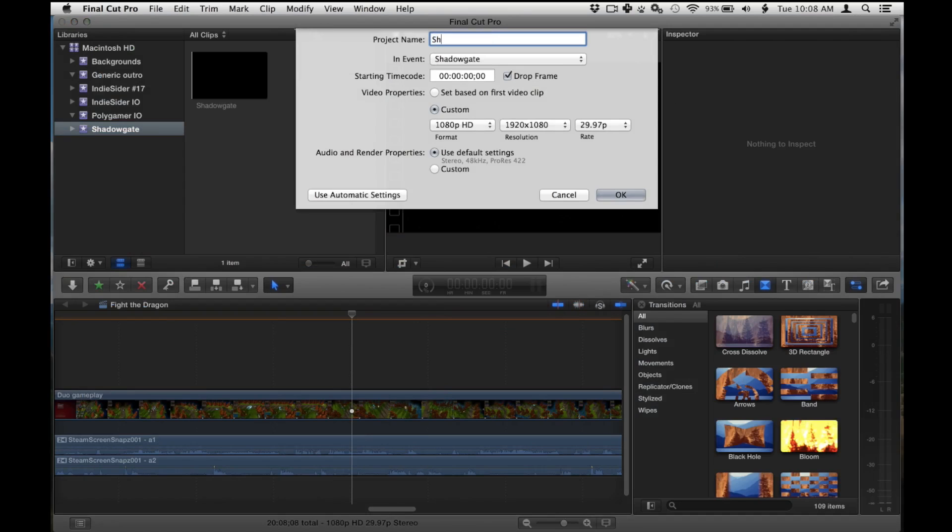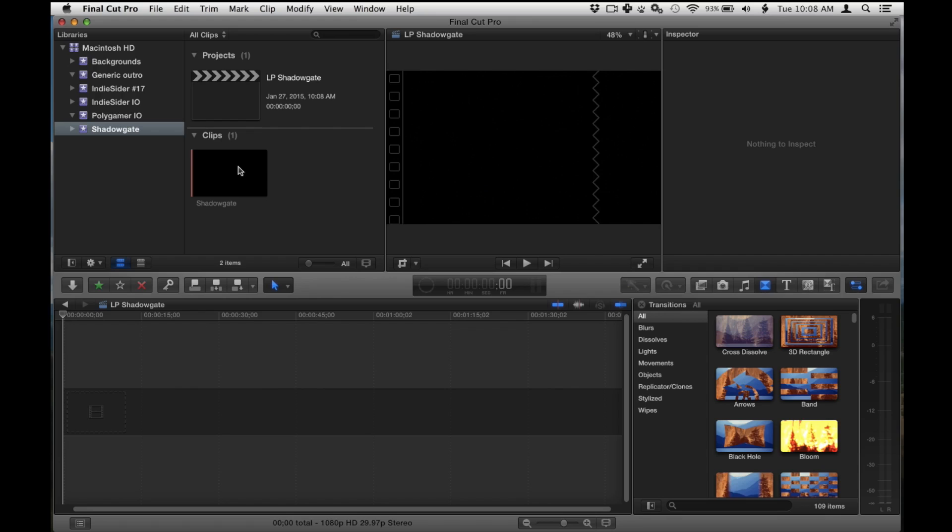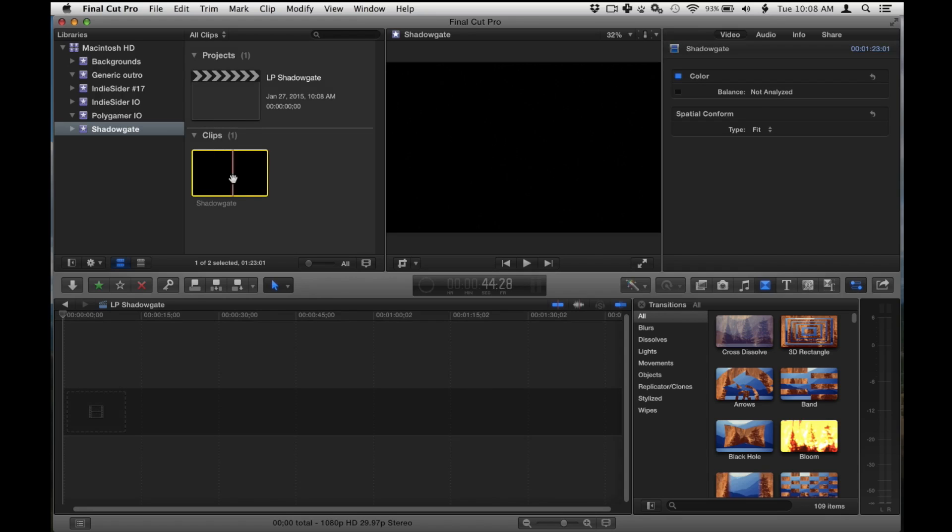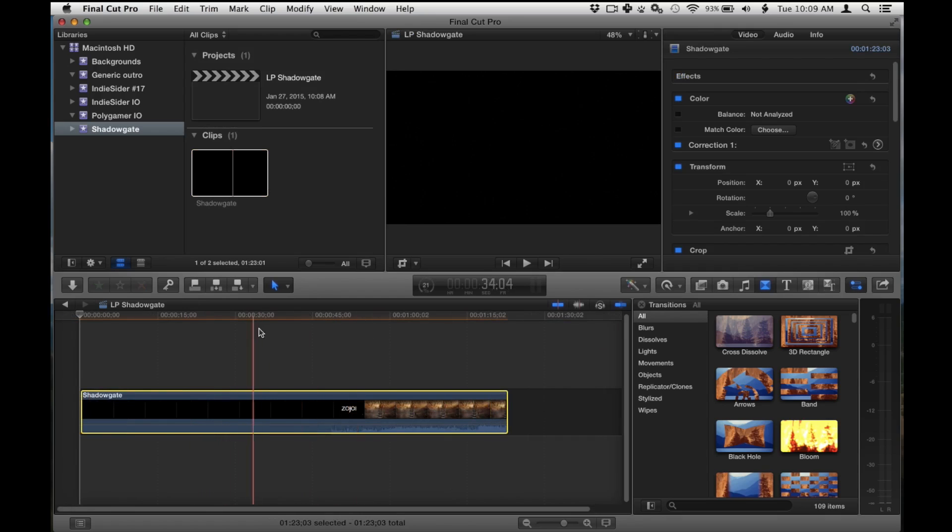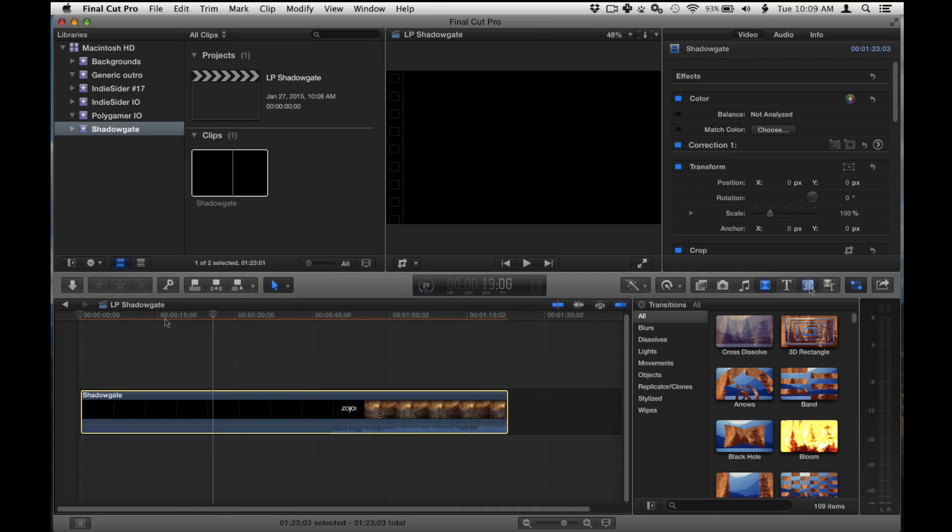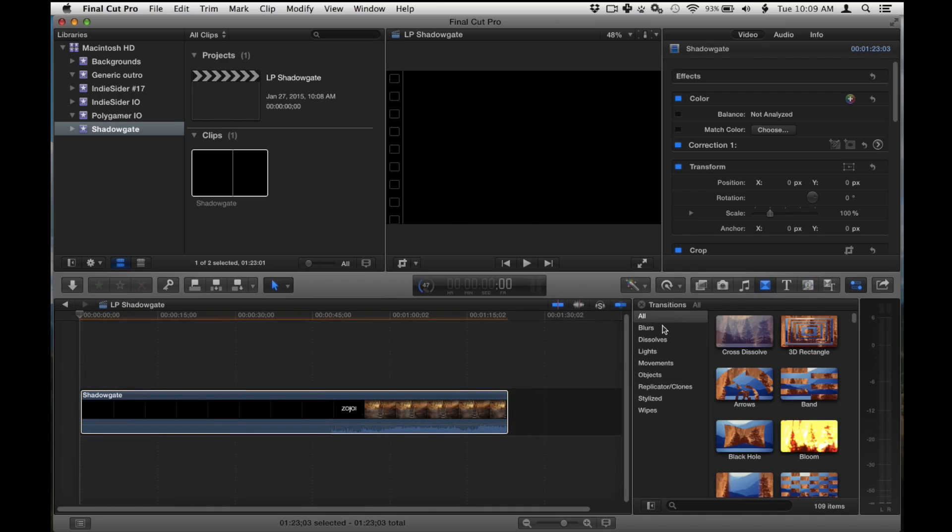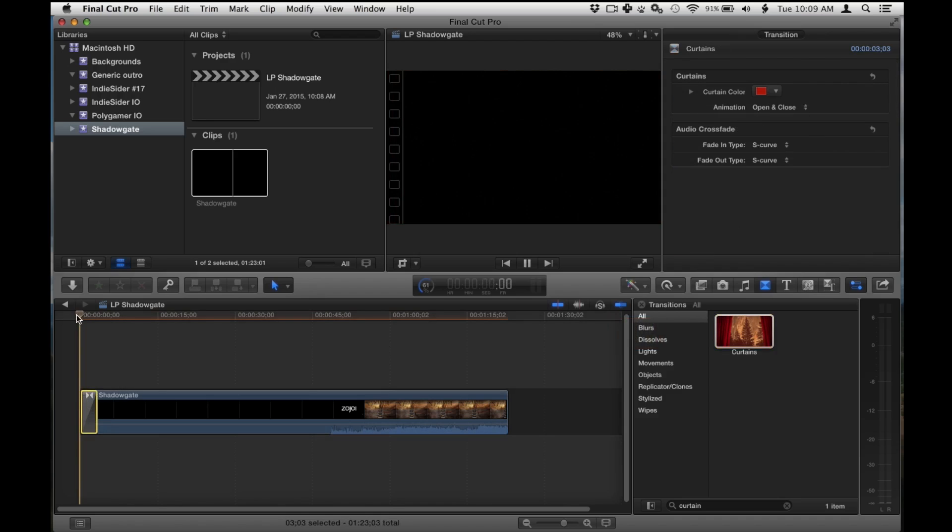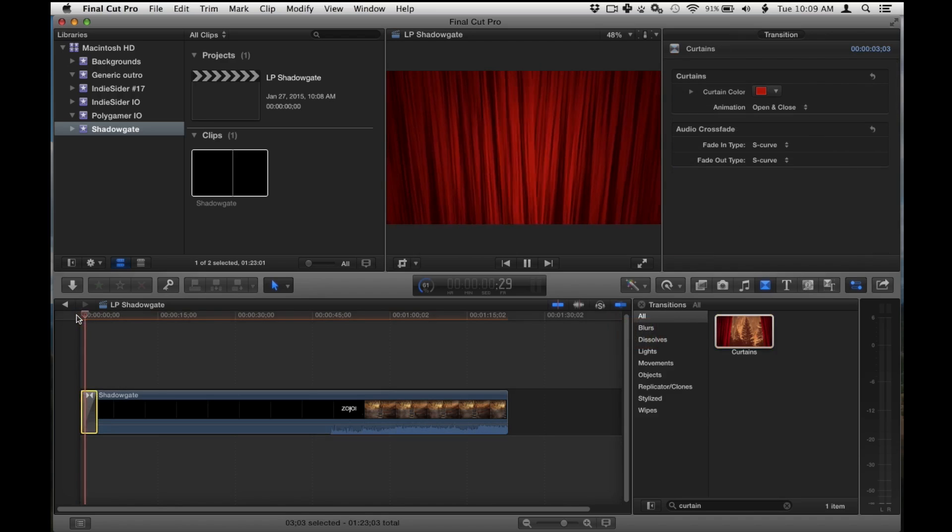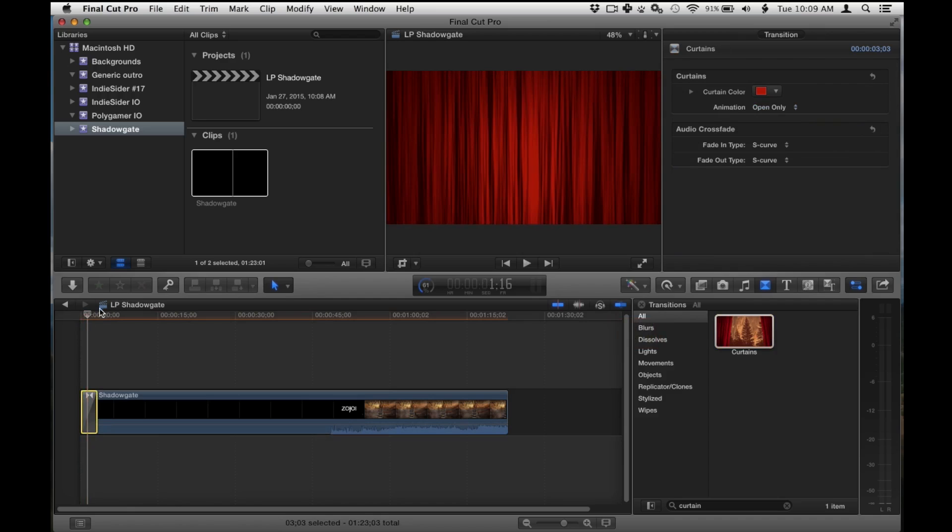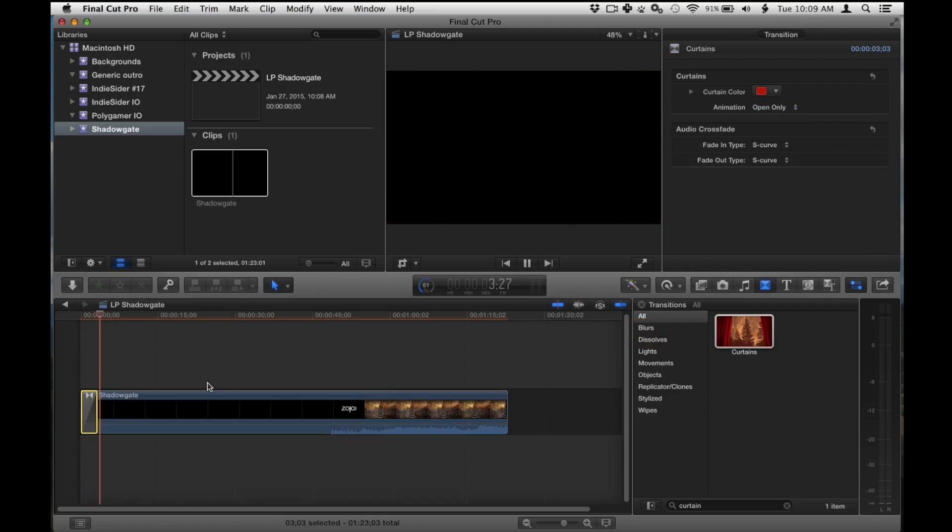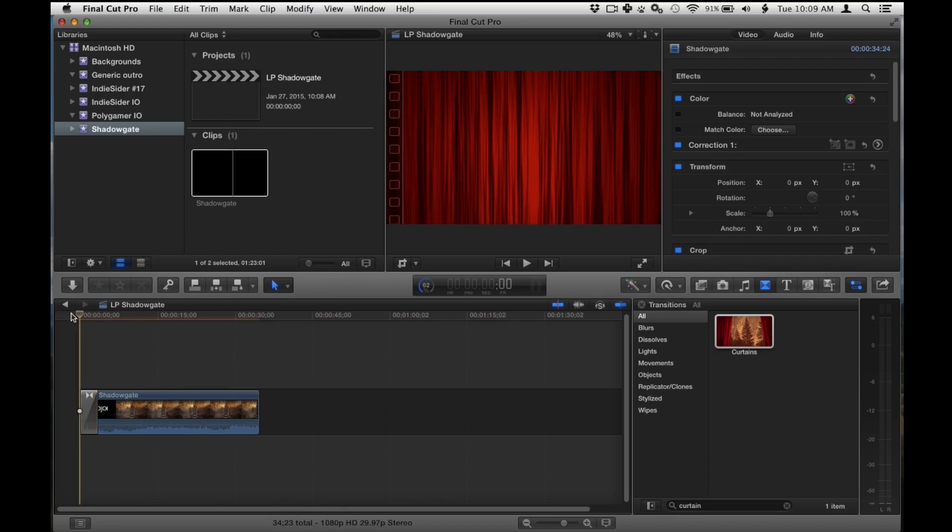We have to make a new project as well. Call this Shadowgate as well. Let's play Shadowgate. Now we can drag our video file down here. Play with it. So let's say that we want to do some intro and outros here. We could for example. Let's go to not generators but transitions. Let's find the curtain I believe it's called. There we go. Just drag that over there. And now we have a nice little curtain to open up our Let's Play with. Make that open only. Ta-da! And actually the Let's Play starts right about there. So delete that. There we go.